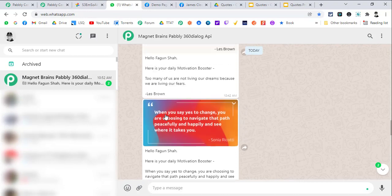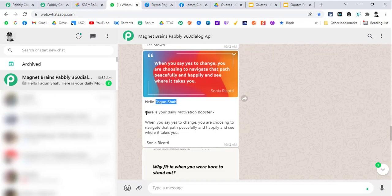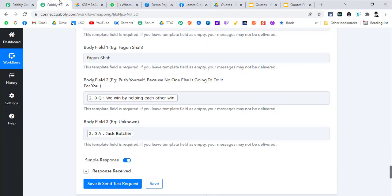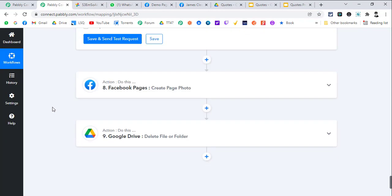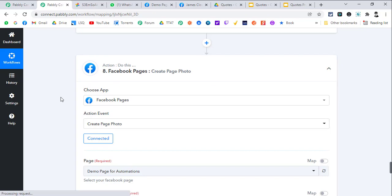For this example you just need to map everything, pass the parameters, and in the end this is how your message will look. Hello Fagun Shah - so Fagun Shah is a dynamic name - here is your daily motivational booster, the quote will go here and the author name will go here.